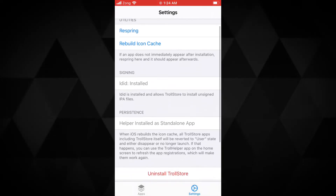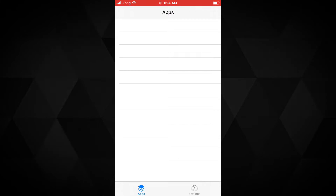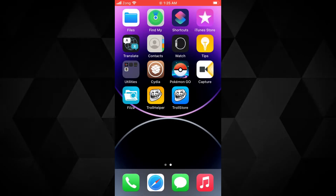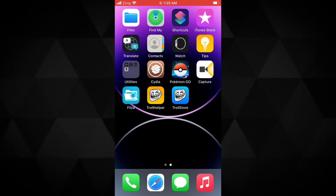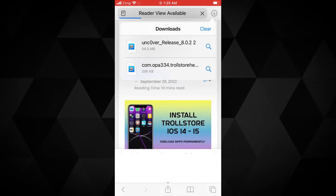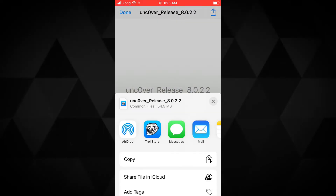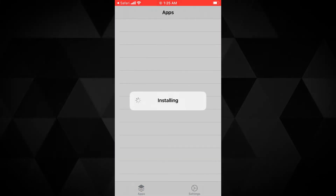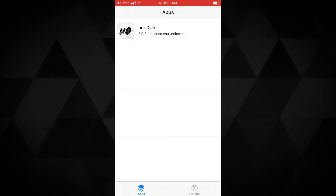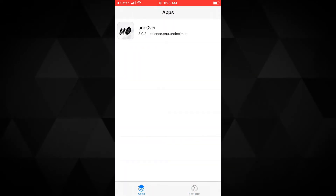Now I'm gonna show you how to install IPA apps permanently on your device using TrollStore. You need to have an IPA file on your device. I already have the unc0ver IPA file downloaded, so I will install that. To install an IPA with TrollStore, tap on the IPA file, then tap the share button, and select TrollStore. This will open in TrollStore and install successfully. Once an IPA is installed permanently, you will find it in the TrollStore apps list. As you can see, the unc0ver app is now available on my device's home screen.